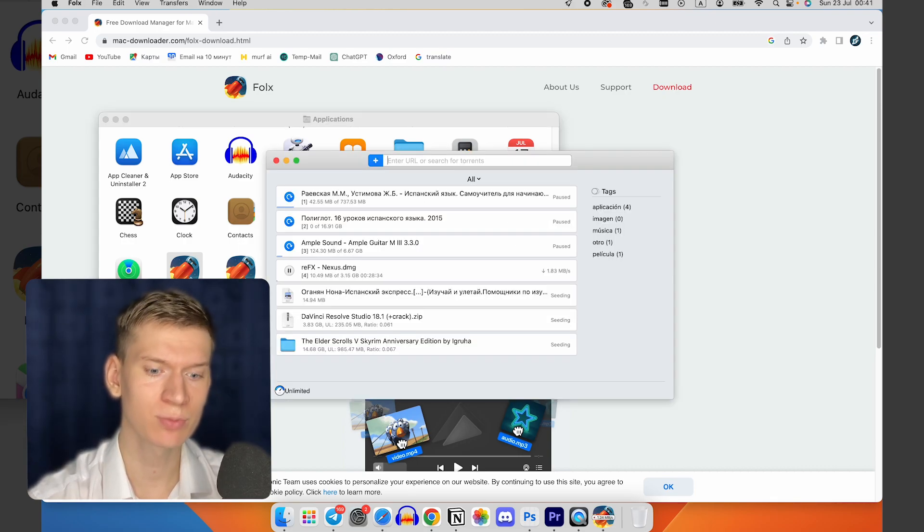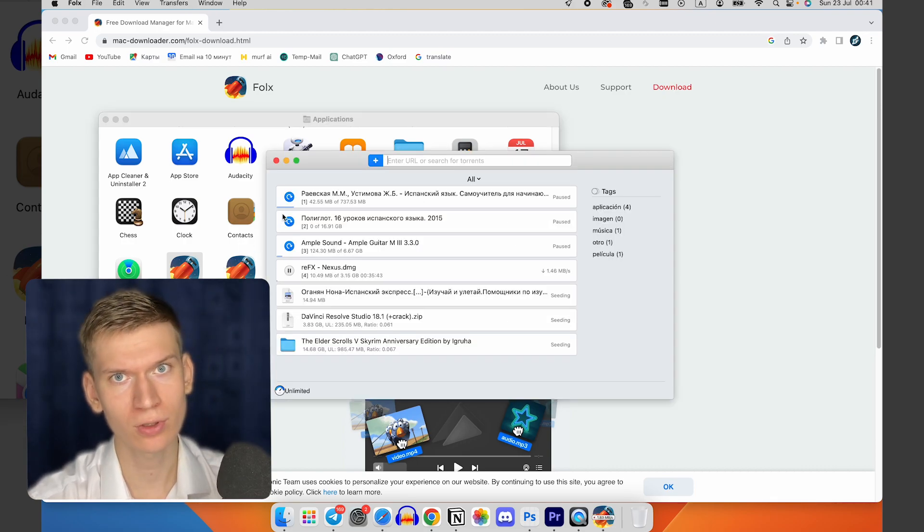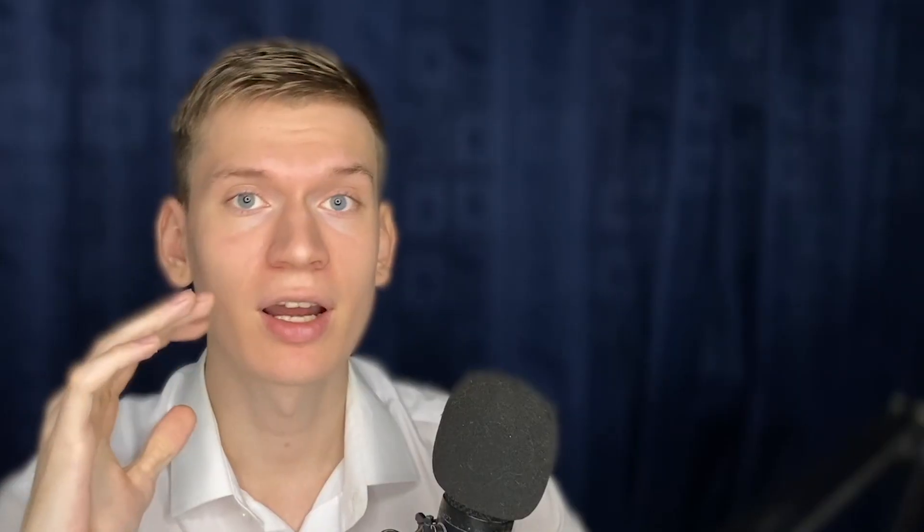Now you can use this program to download torrent files. I hope this helps and I remind you about this playlist with videos about problems and other Mac videos. See you later.